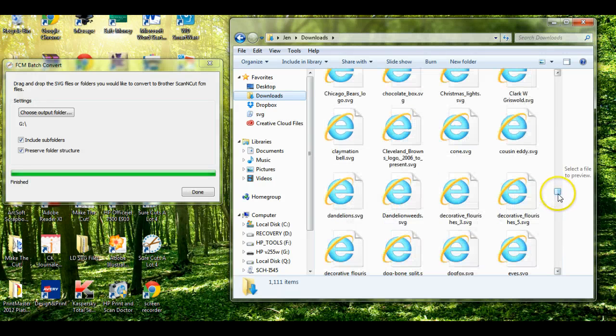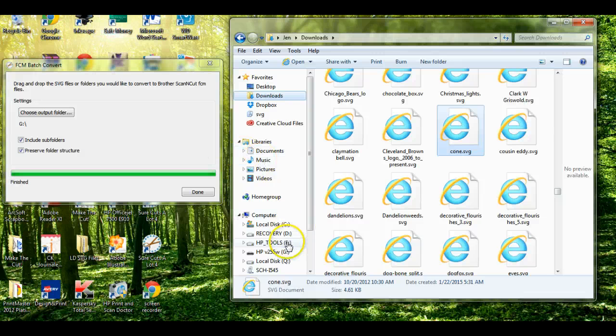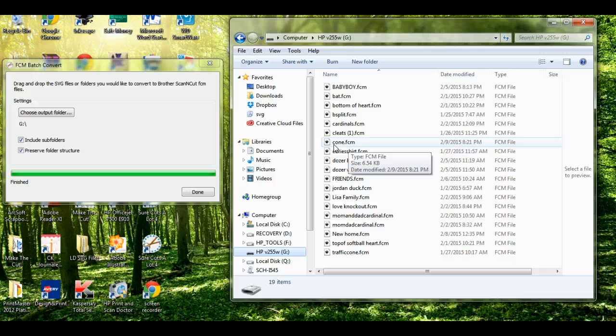And just come up here and drag this over and drop it. Then you can come here and here it is right here on the cone. So that is how you use the FCM batch converter in SCAL. Thanks guys. Bye.